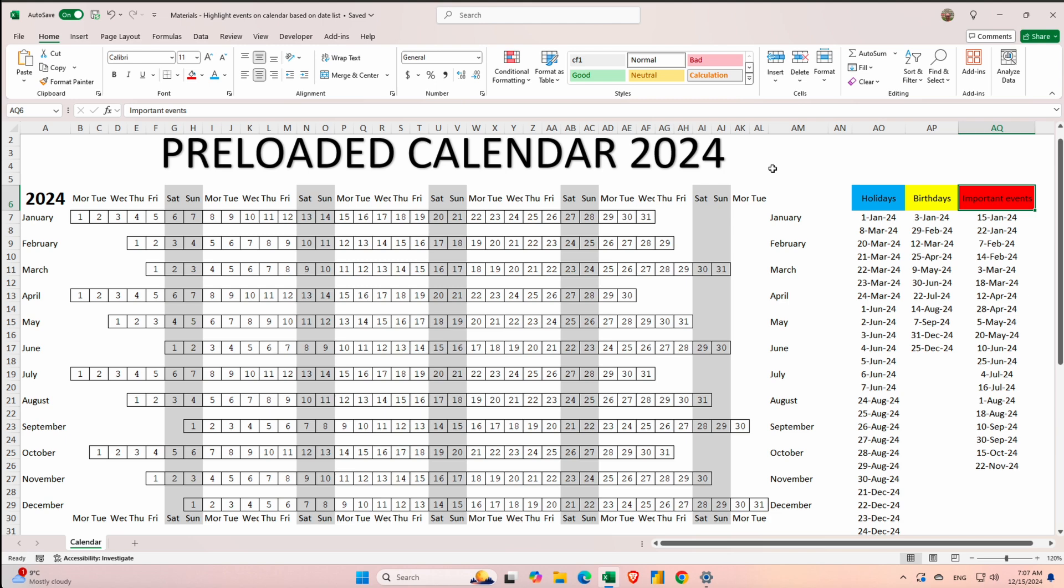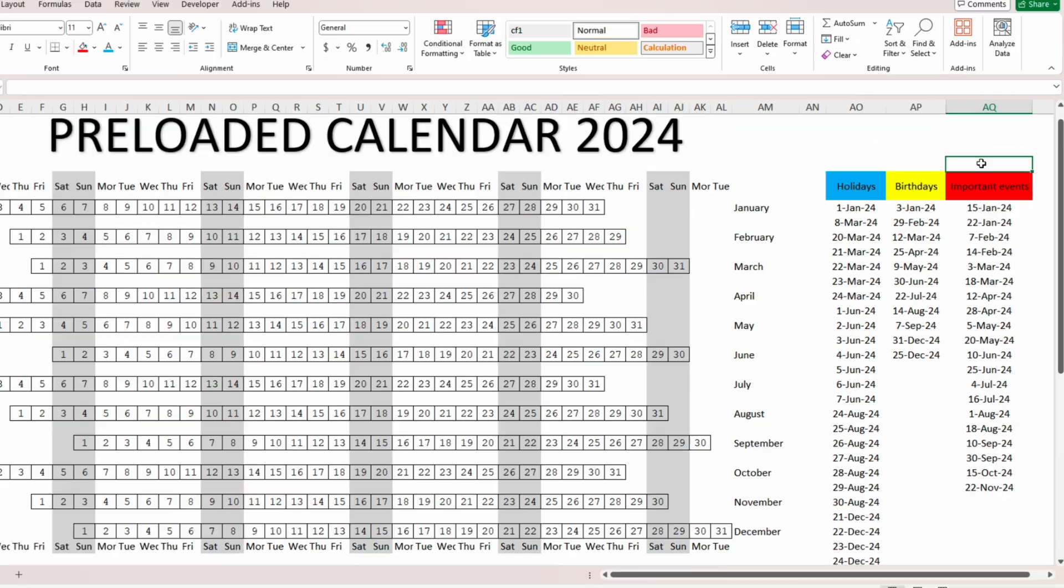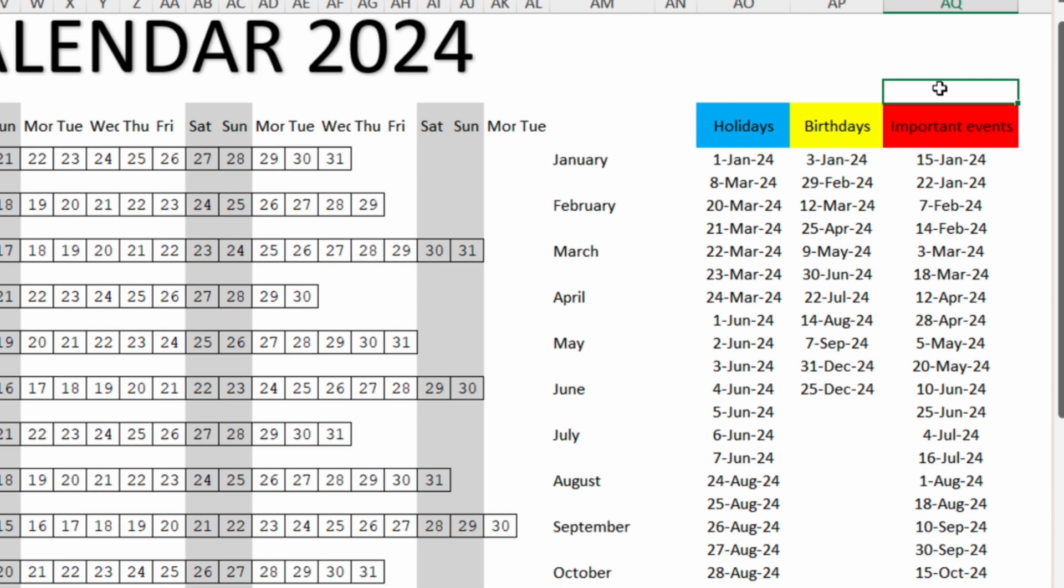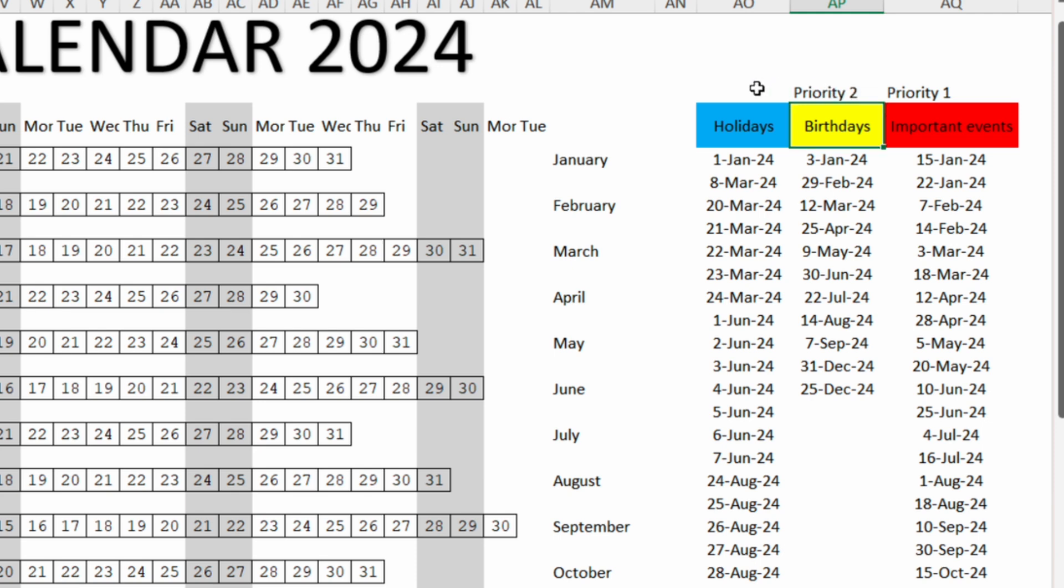Then we will assign for each type of event a priority. For the important events it will be priority 1, then for the birthdays priority 2, and 3 for the holidays.